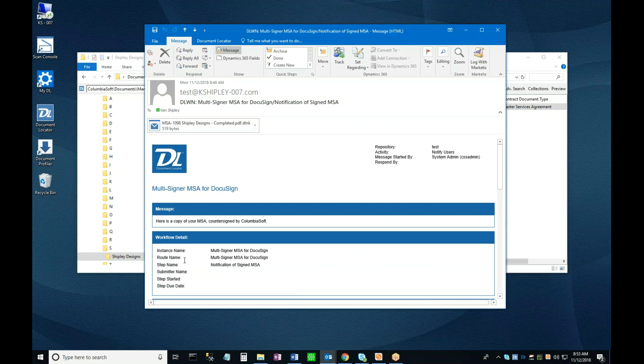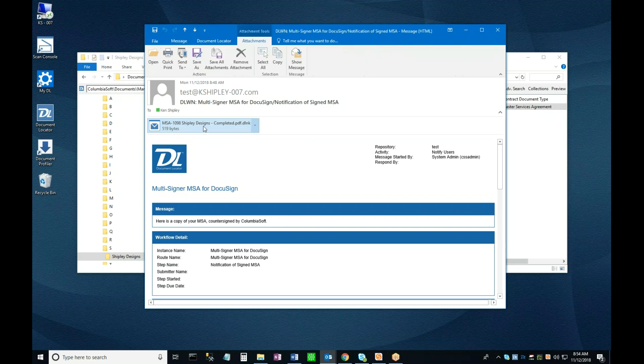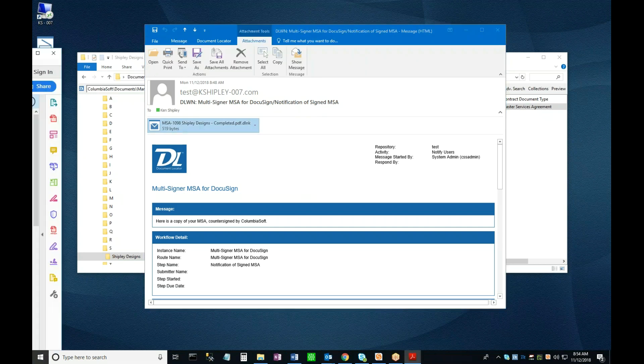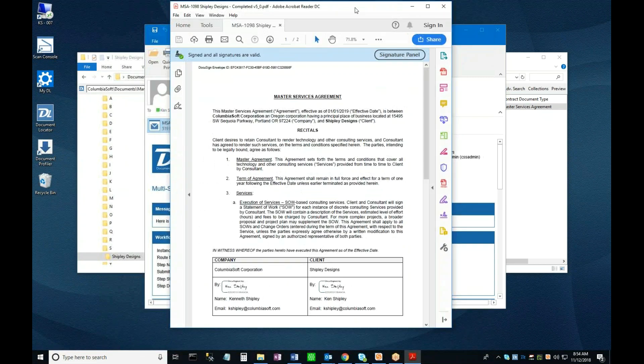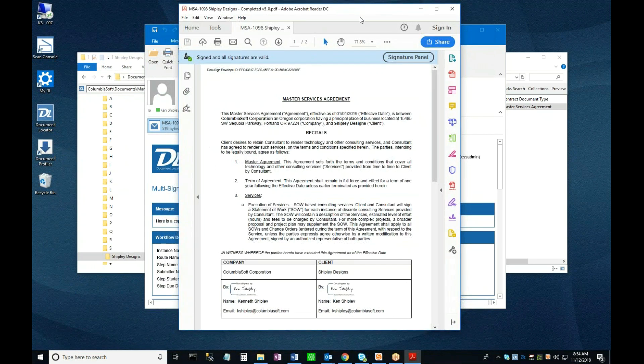Finally, here is the email sent to the signers at the end of the workflow. The format here is the default ColumbiaSoft notification template, and can be easily customized to be consistent with your organization's communication format standards. The email contains a link, but rather than going to the DocuSign instance, this link now goes directly to the document inside the repository, as you can see here.